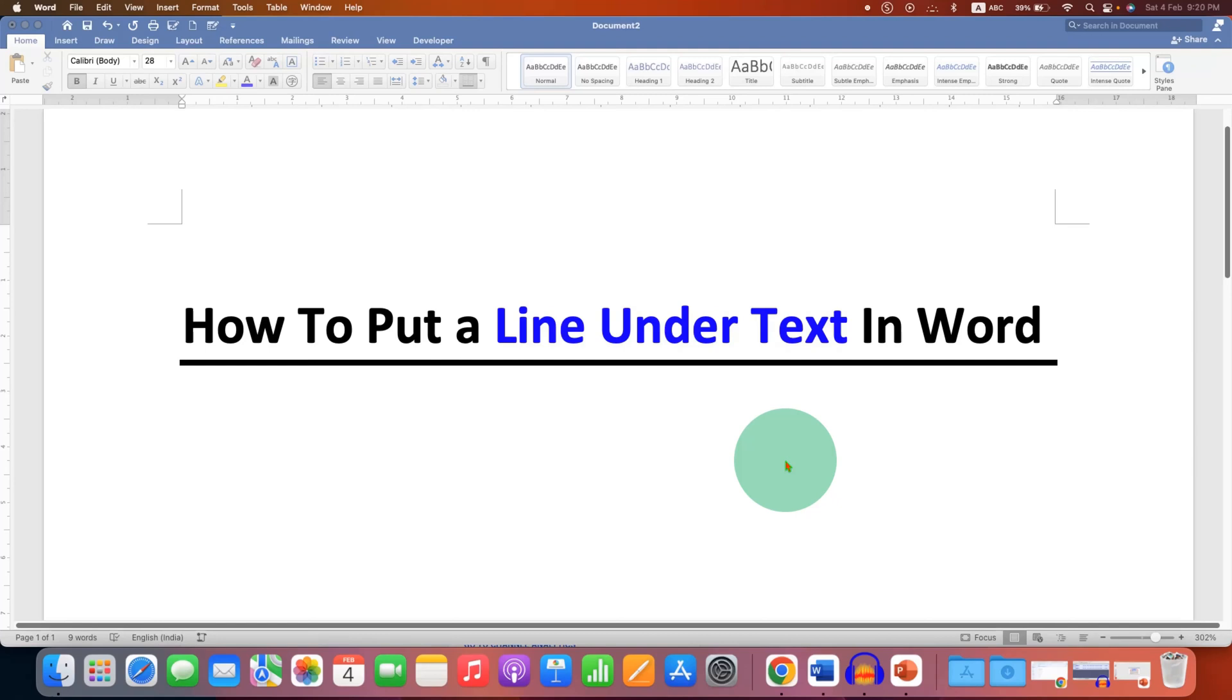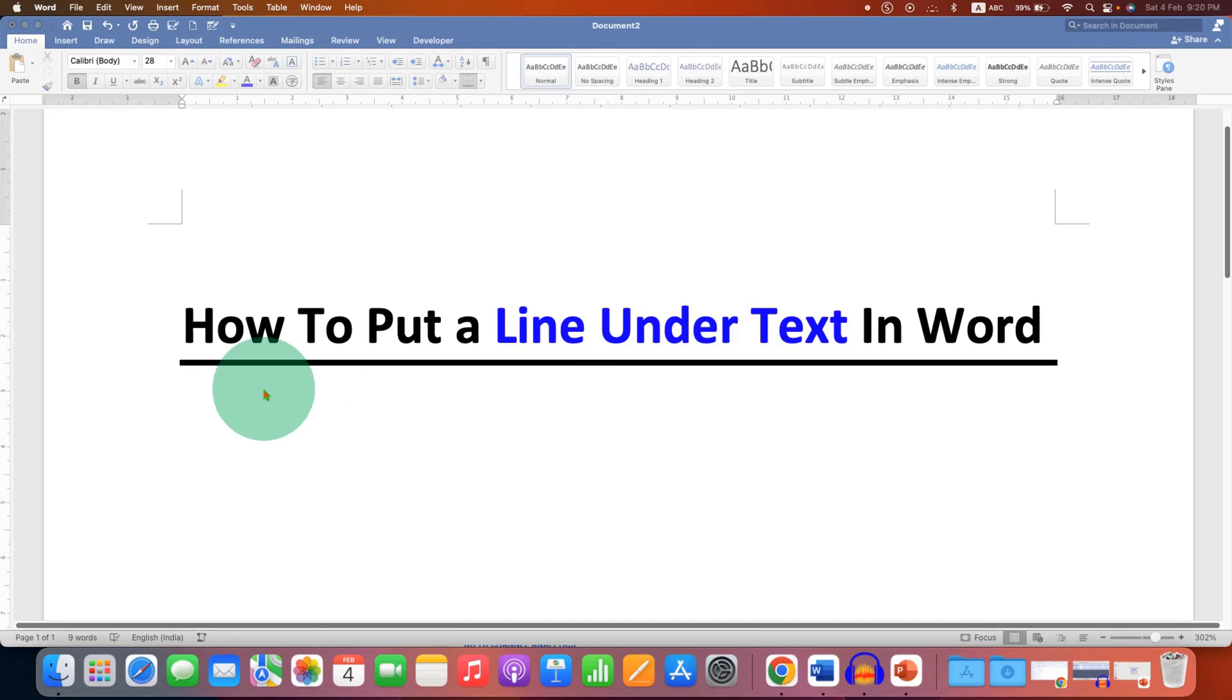In this video you will see how to put a line under text in Word document. As you can see, I have added a dark solid line and it's very easy.